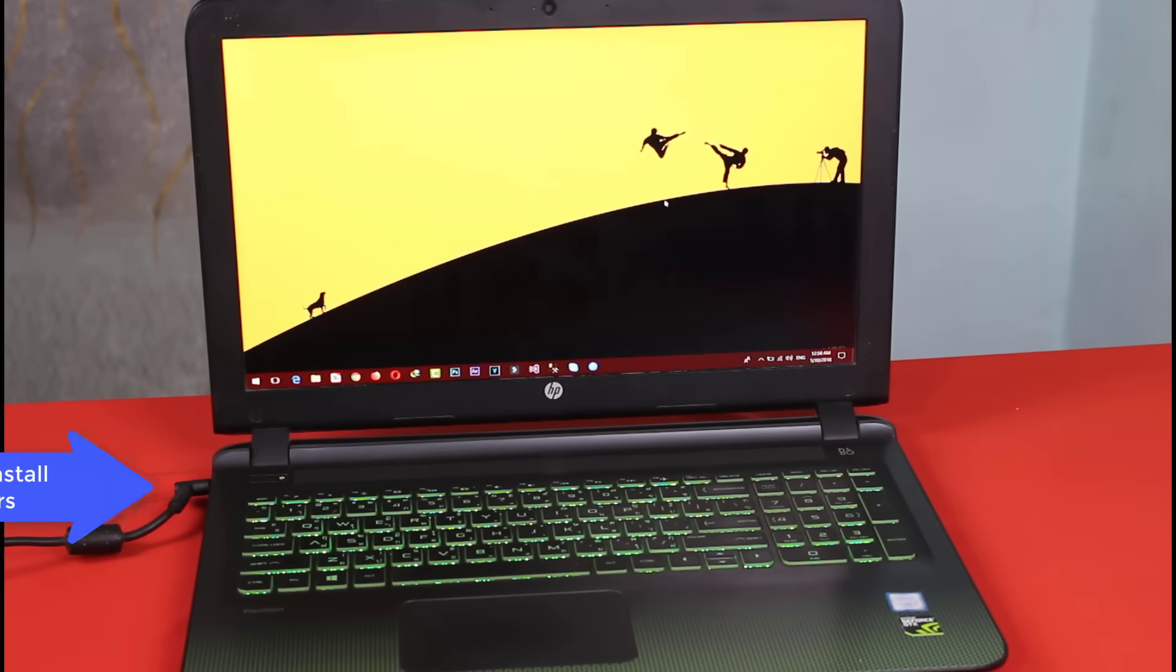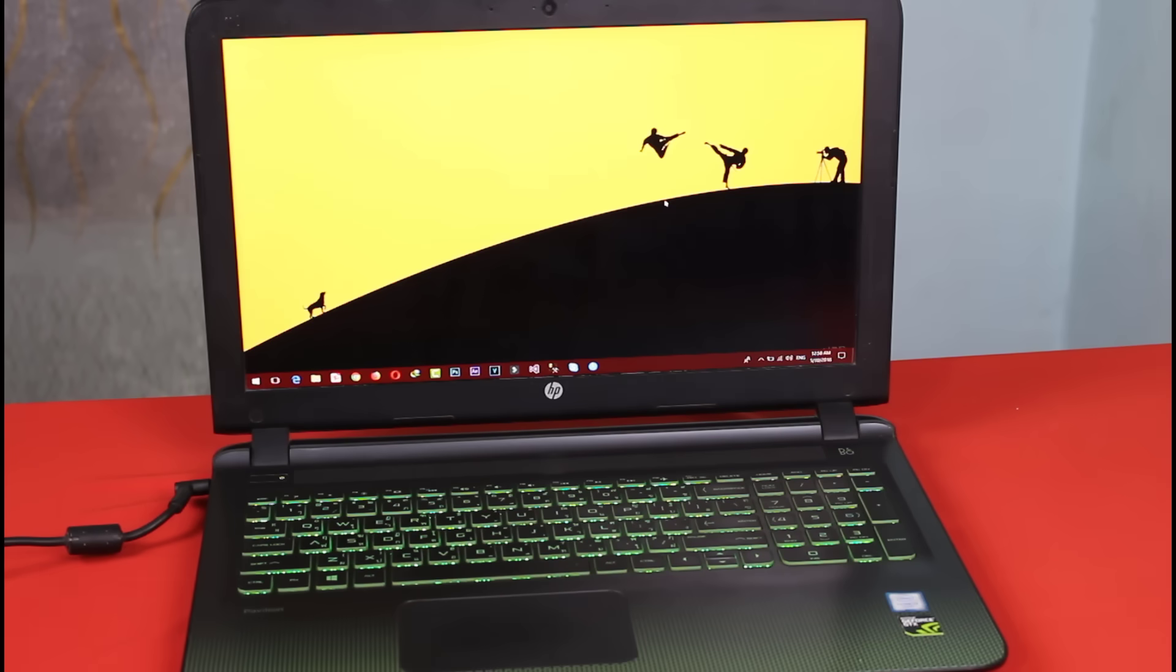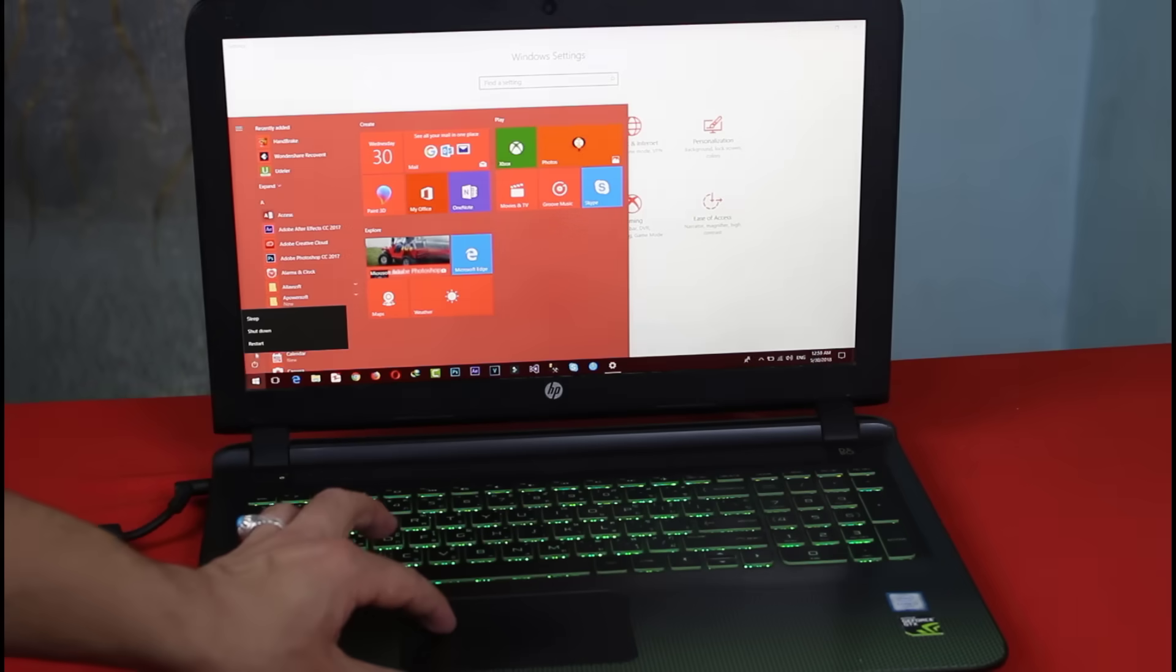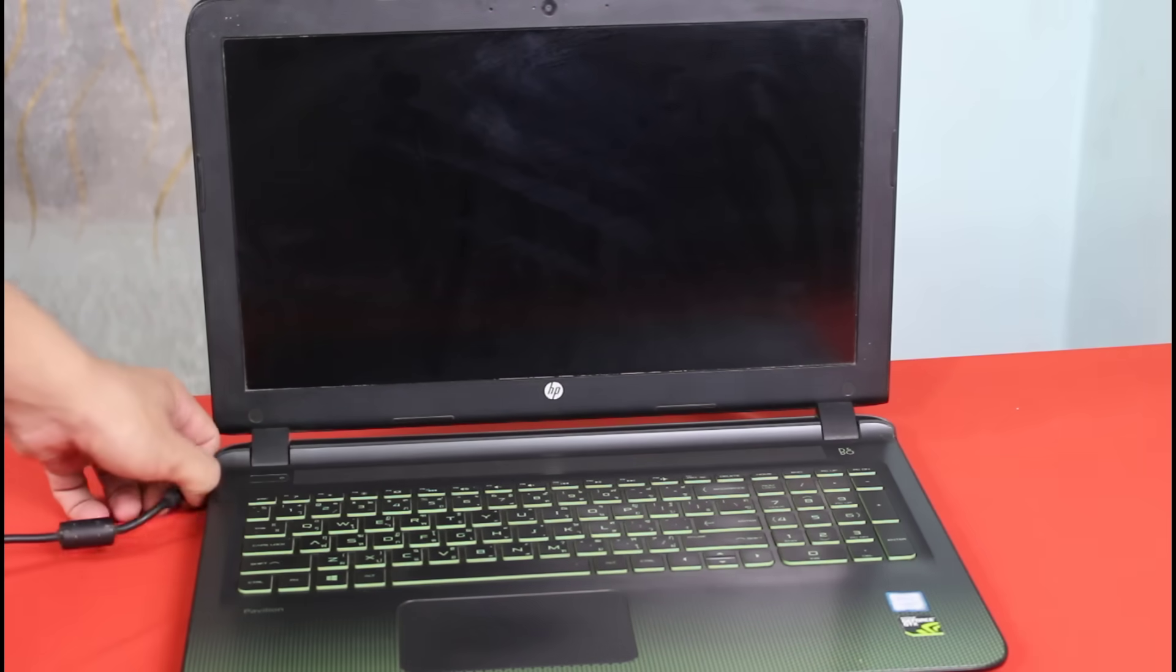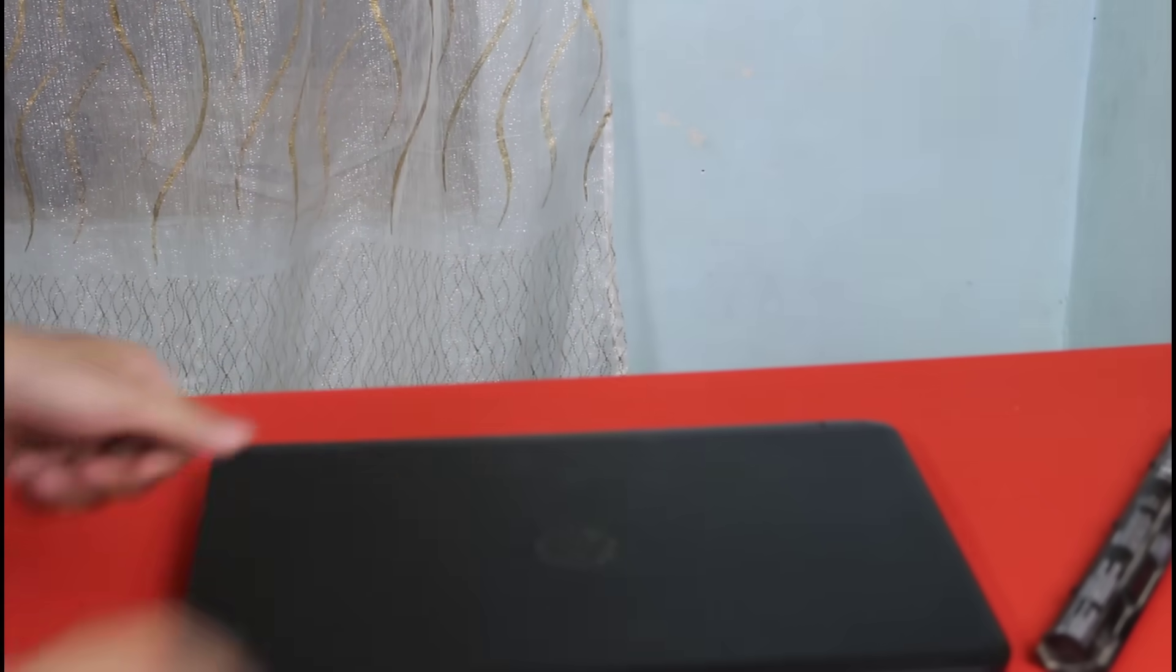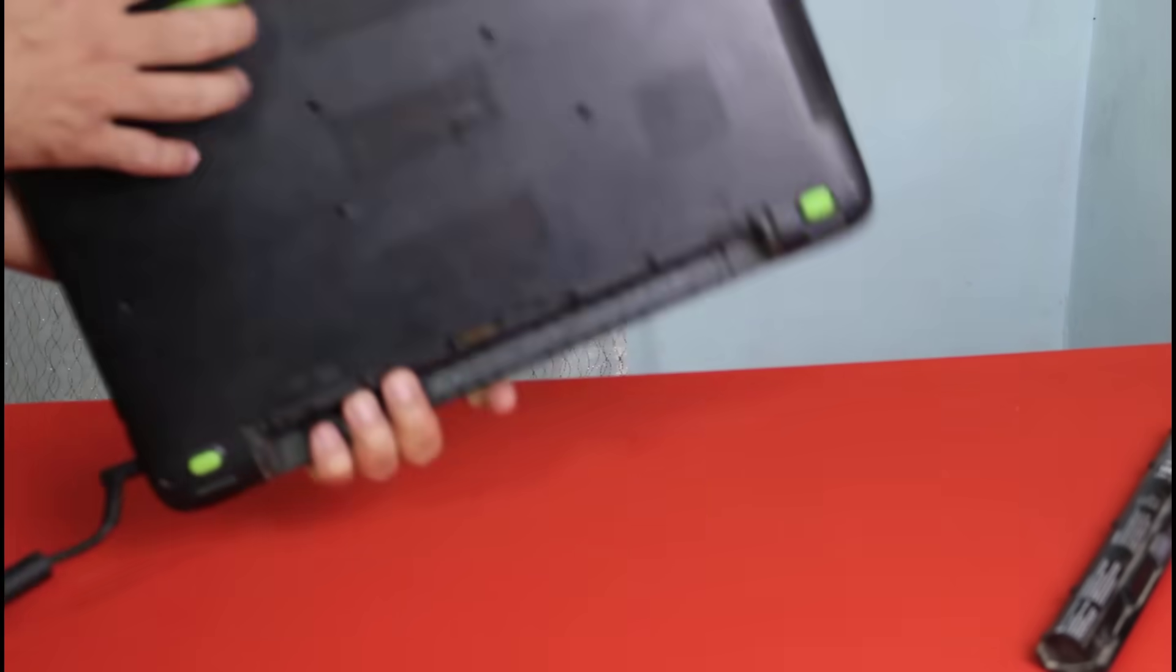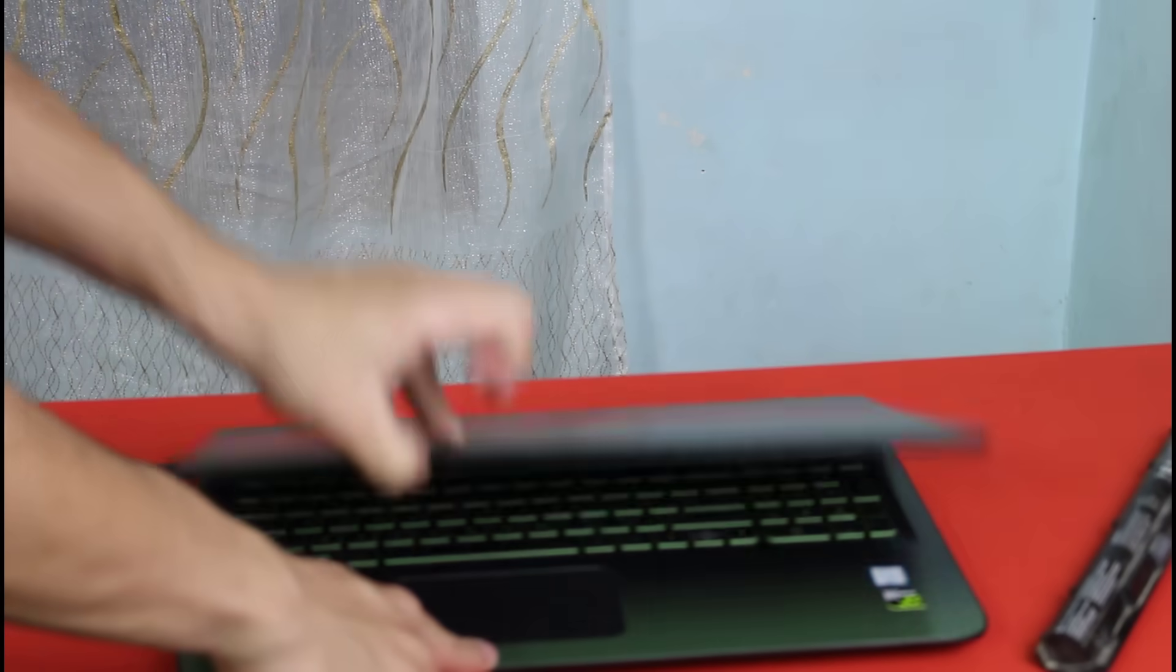If the troubleshooting method didn't work for you, then you should remove the battery drivers from your computer. Here's how you can do it. First of all turn off your computer, remove the AC adapter, then remove the battery as well. Now start your computer without the battery, just plug in the AC charger.